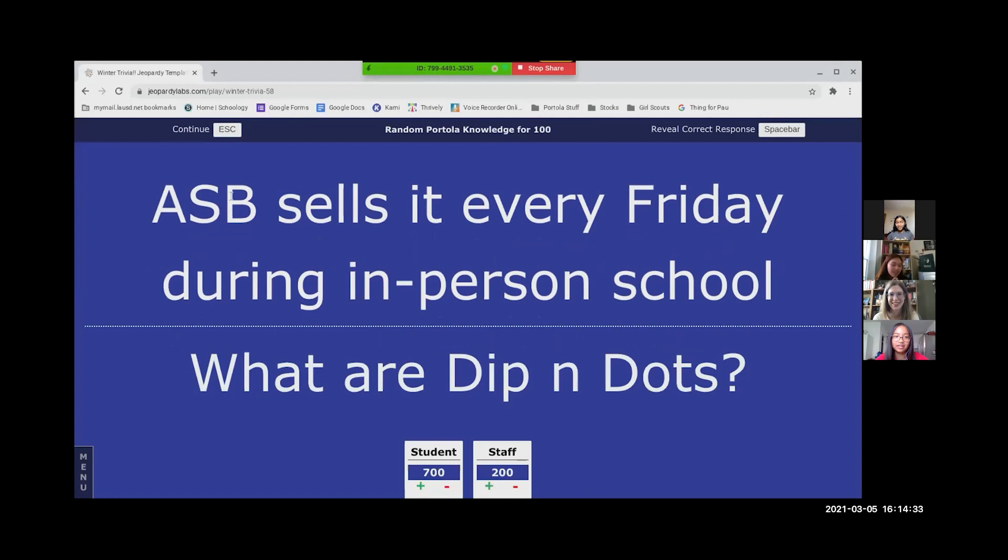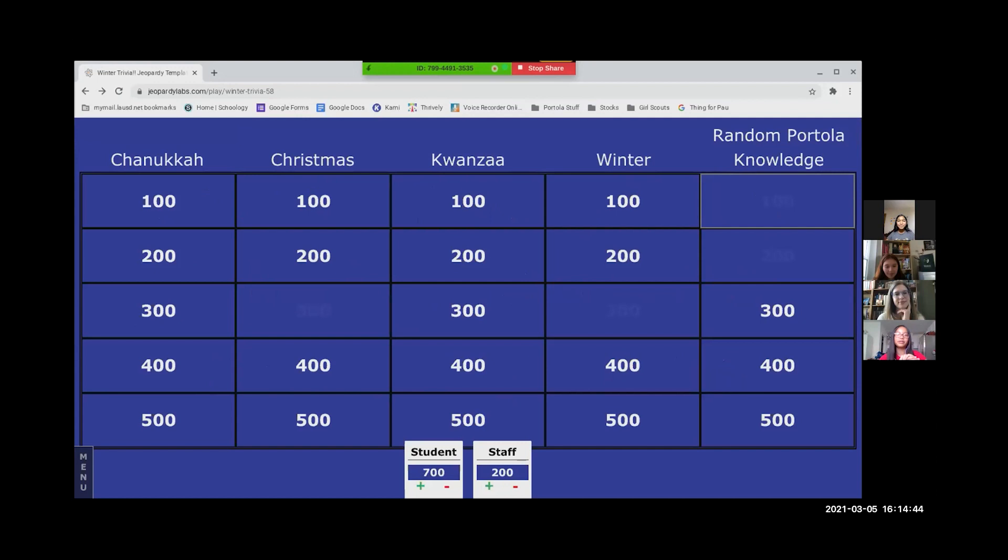This is for Miss Winn, aka the staff team. Which one would you like? I'm gonna go for random Portola knowledge for 500.